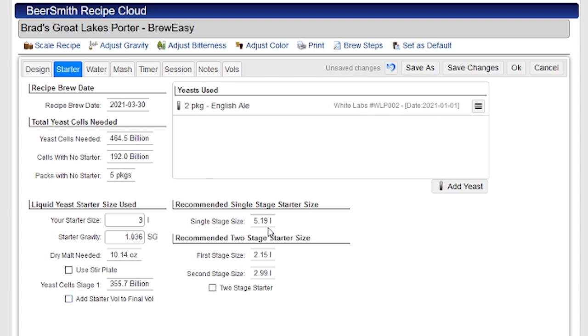So for a single stage starter with three liters, I'm going to end up with, this is the recommended size. They're recommending five liters. I only put in three liters. So with three liters, I'm only going to end up with 355 billion starter yeast cells in the stage. So that's for stage one. Obviously I need 464.